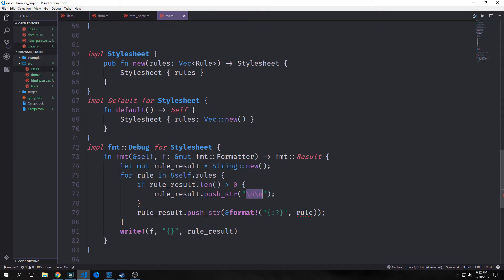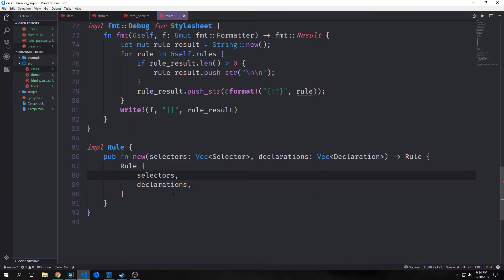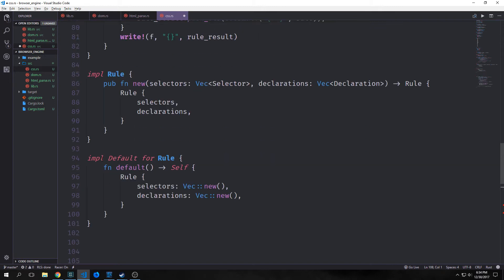Next we want to create methods for our rule. We want a new method that takes in selectors as a vector of selector and declarations as a vector of declaration, and outputs a rule by instantiating it. We also want to implement default for our rule, which creates two empty vectors for selectors and declarations. Then, like stylesheet, we want to implement debug for rule: we'll create two mutable strings and a tab string containing five spaces, iterate through the selectors vector putting commas between each, and for declarations push the tab between each followed by a return character.